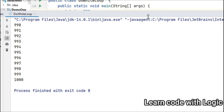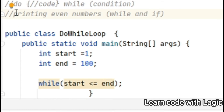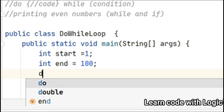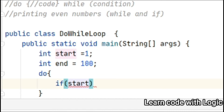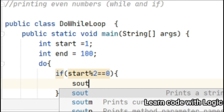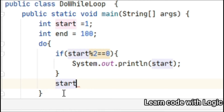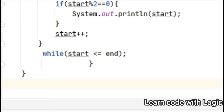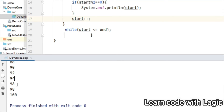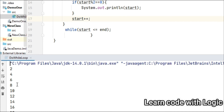Now let's write one more simple program for printing even numbers. We are starting from 1 to 100 — this is the condition. Before that we write the do statement. If start modulus 2 equals 0, then print the number. After printing the number we increment, and at the end we give the condition. This is the main difference between while loop and do-while loop. Look — we got the even numbers from 1 to 100.